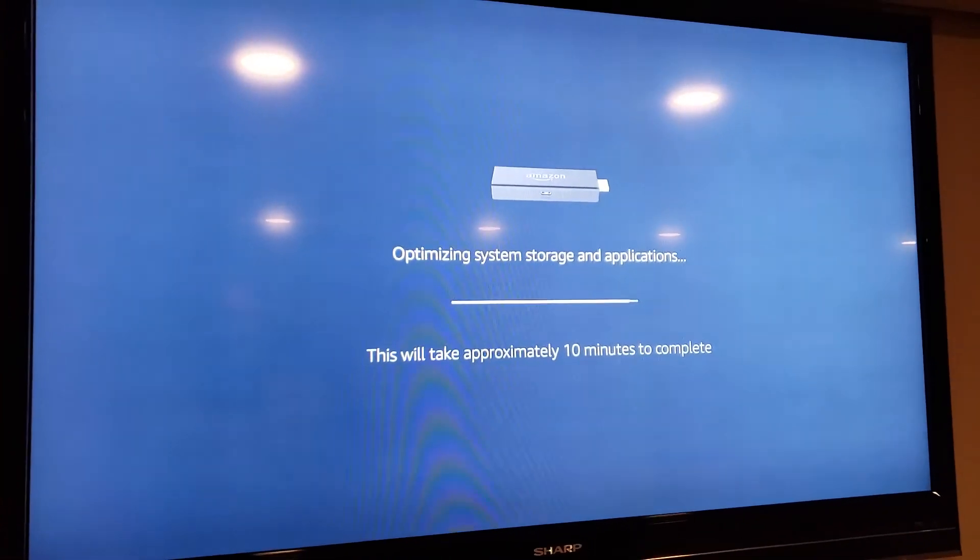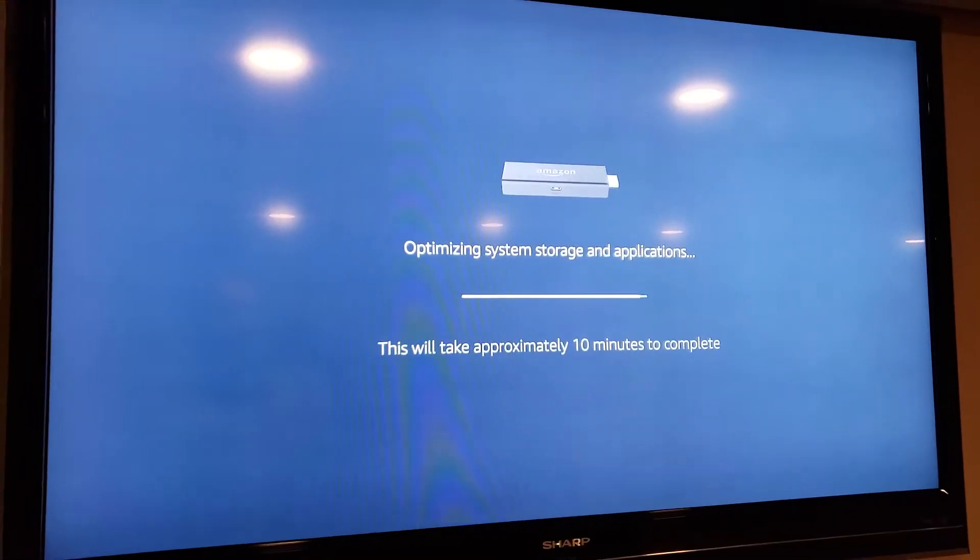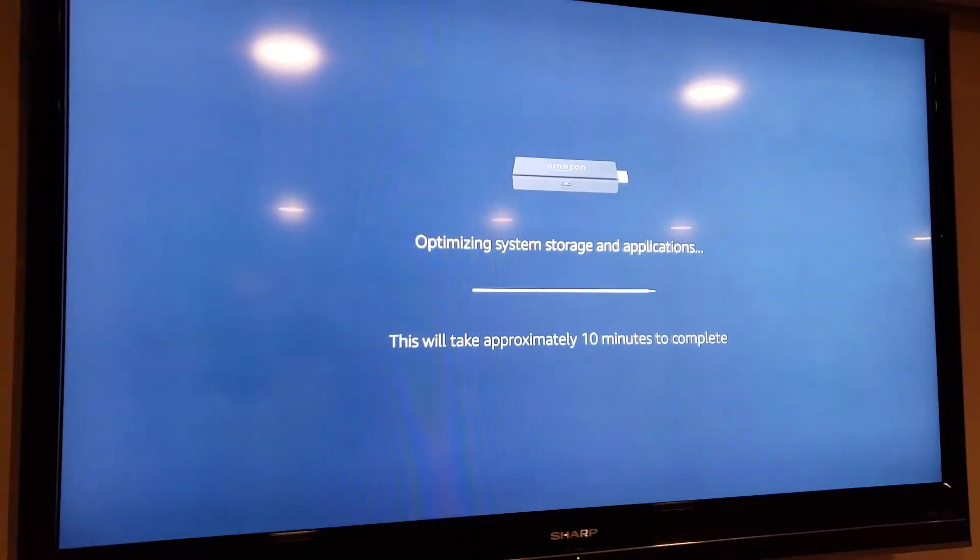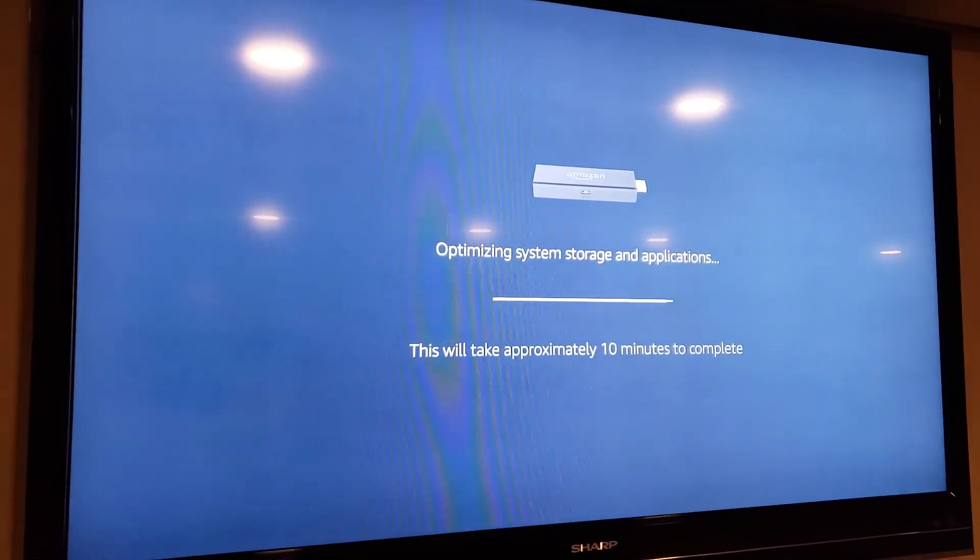That's how you fix it. It's that easy. Thanks for watching. Hit that subscribe button. We'll see you next time.